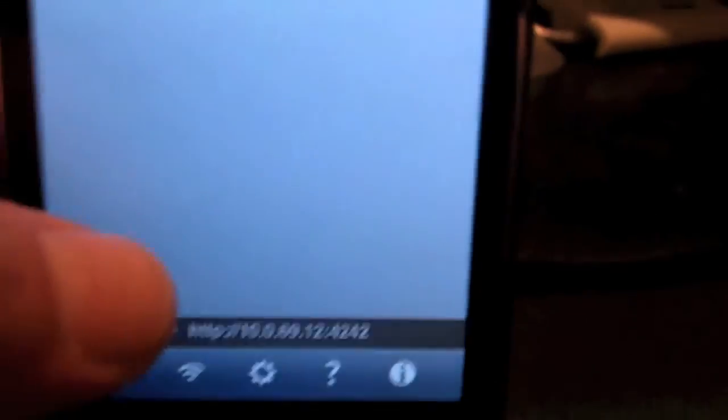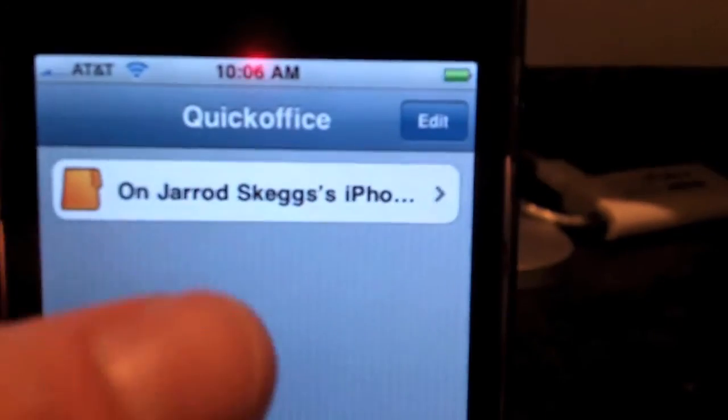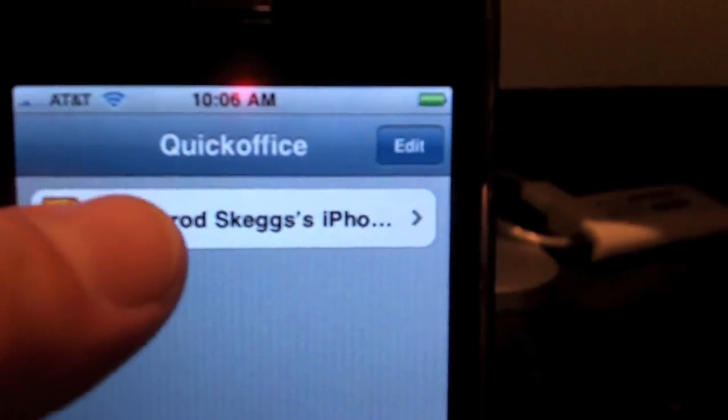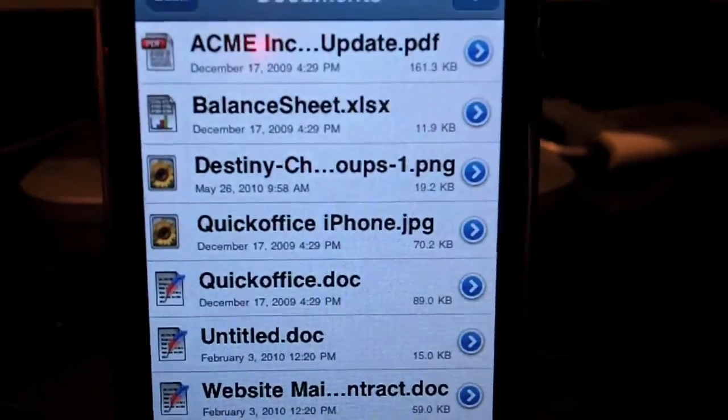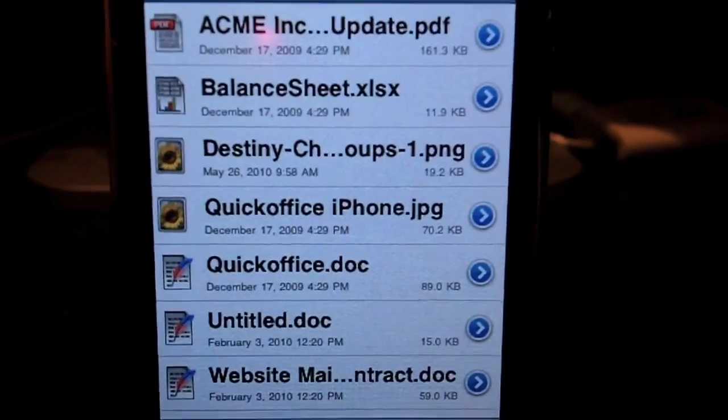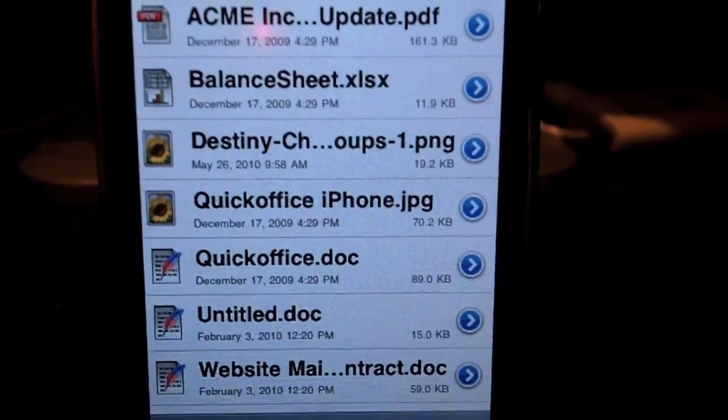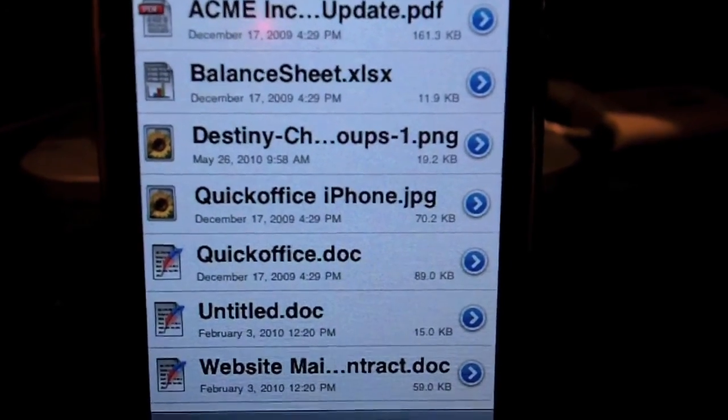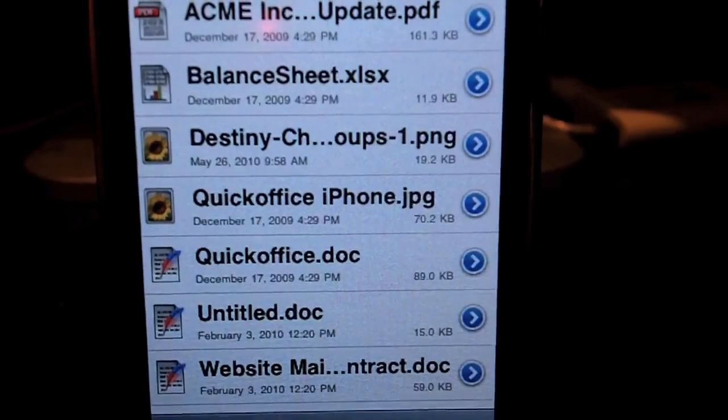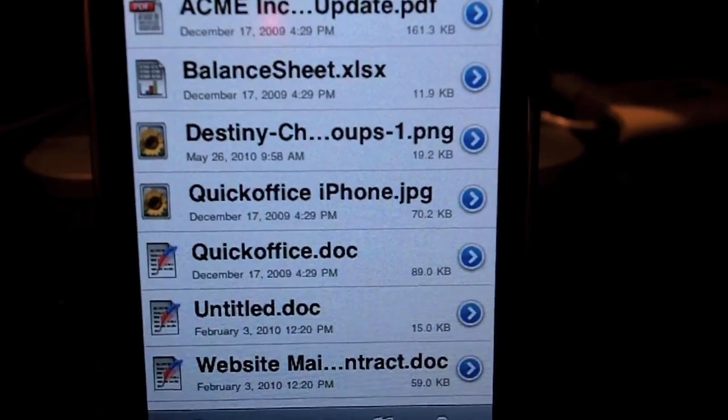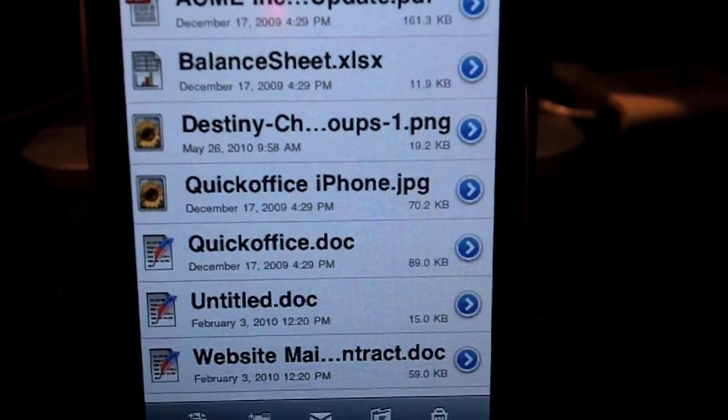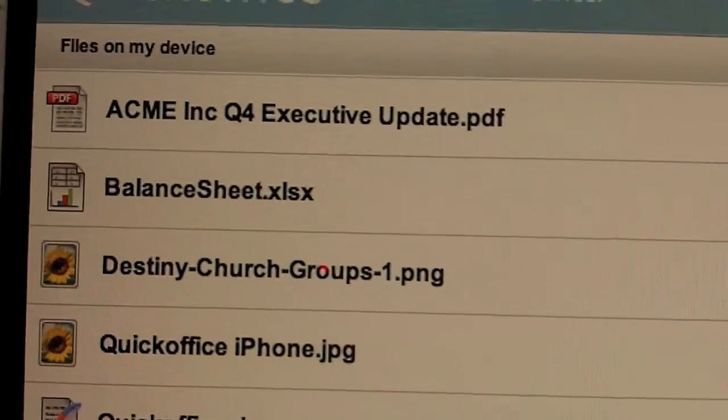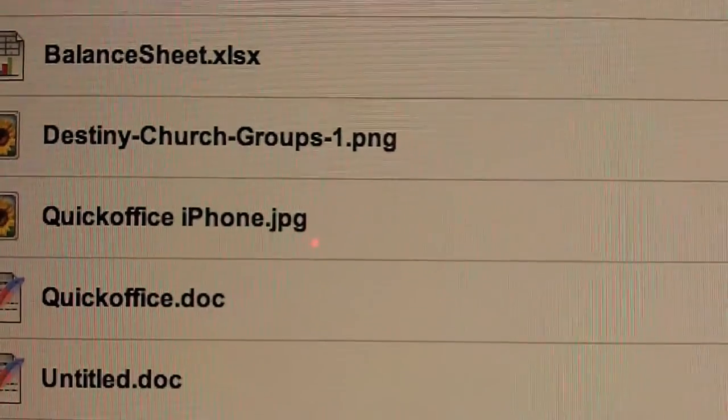If I go right down here to my iPhone and click on Jared Skagg's iPhone, you'll see an exact same list. Acme update, balance sheet, QuickOffice, Destiny Church Groups, QuickOffice, untitled website maintenance contract. Same thing right here. Exact same list.